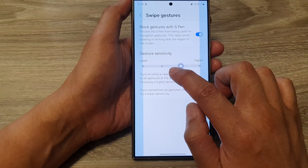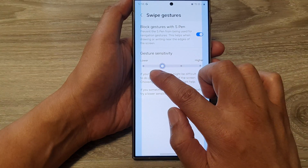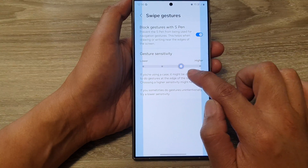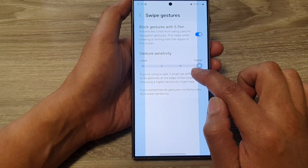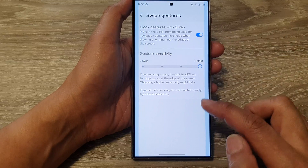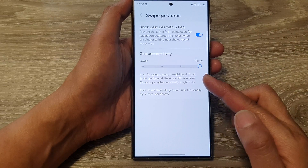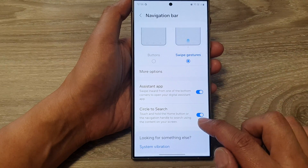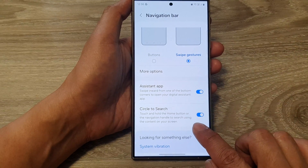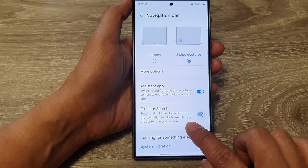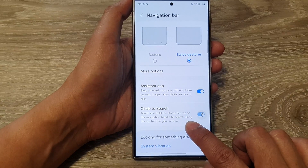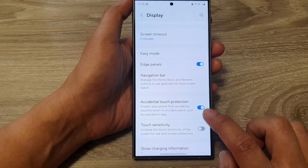So you can see here, when I set it higher, the sensitivity goes all the way into the screen. So I can simply swipe like this to go back.